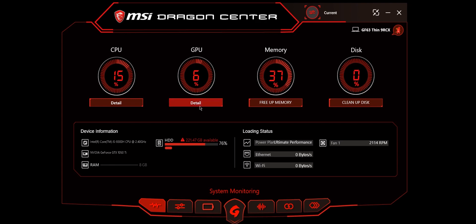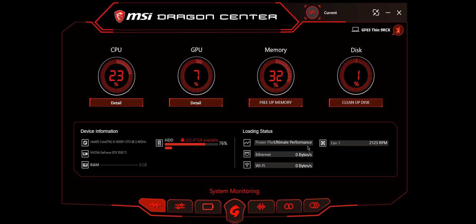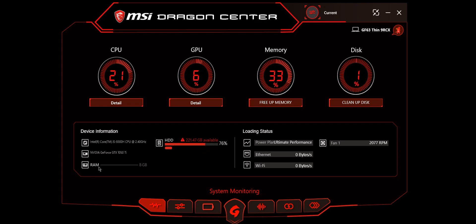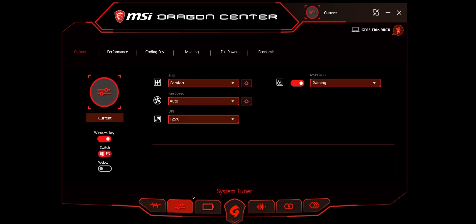You can free up your RAM using this and clean up your disk using this. You can also see what power plan you're on, what fan is spinning at what RPM, the Wi-Fi speed, how much space is available, space you have used, and all of your device information.